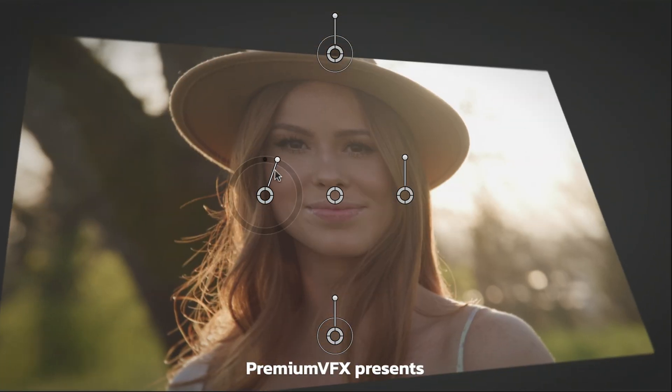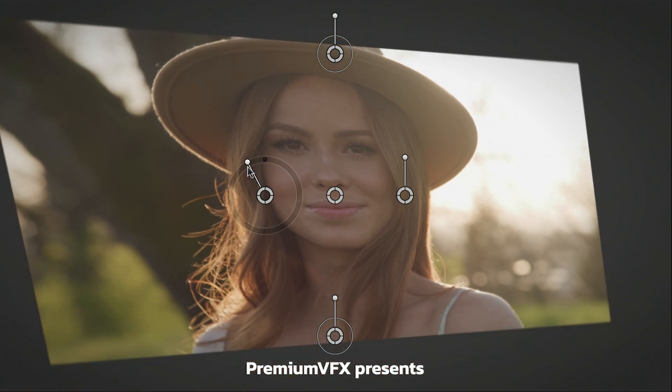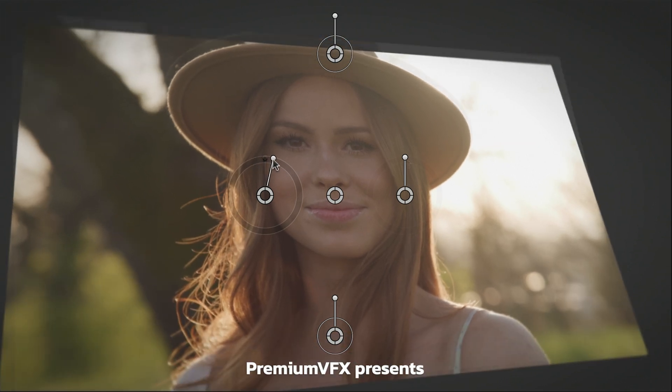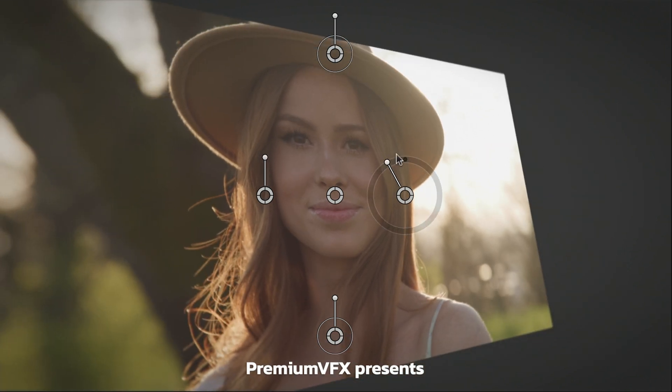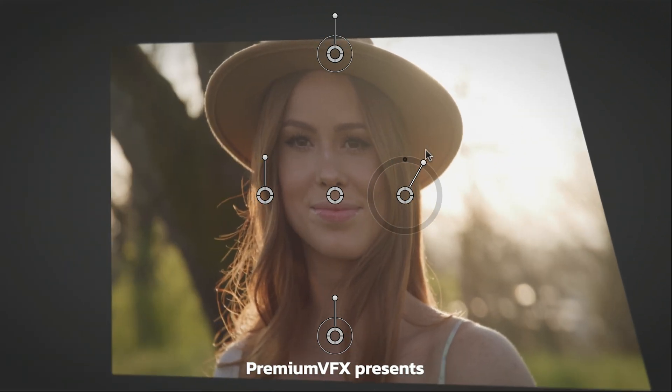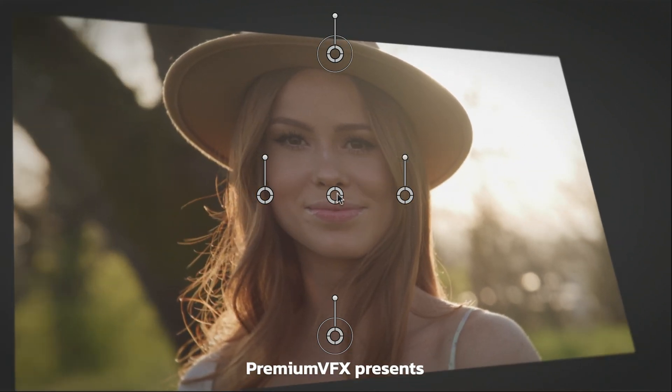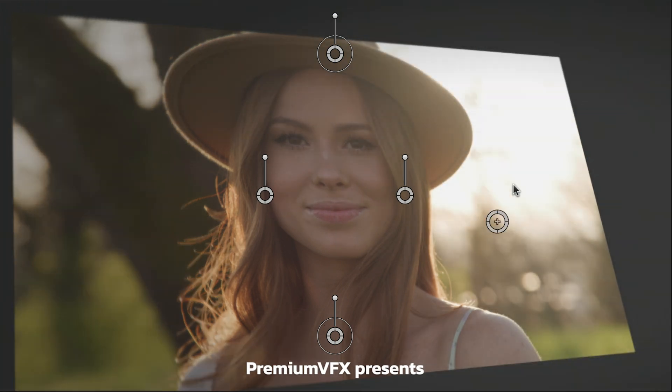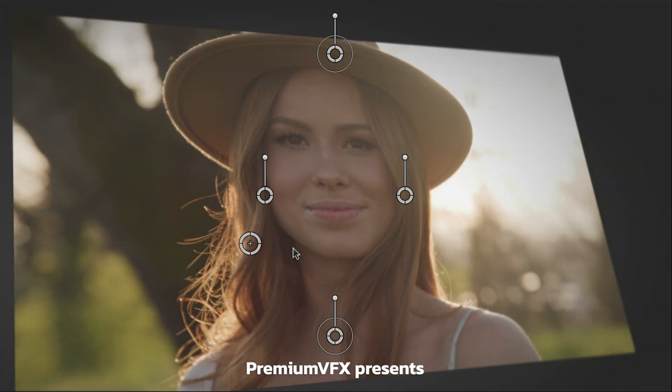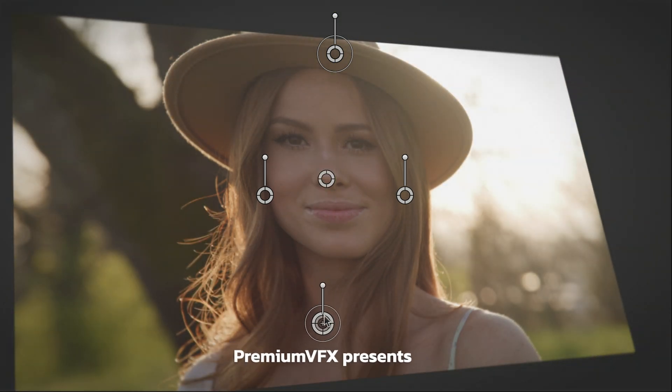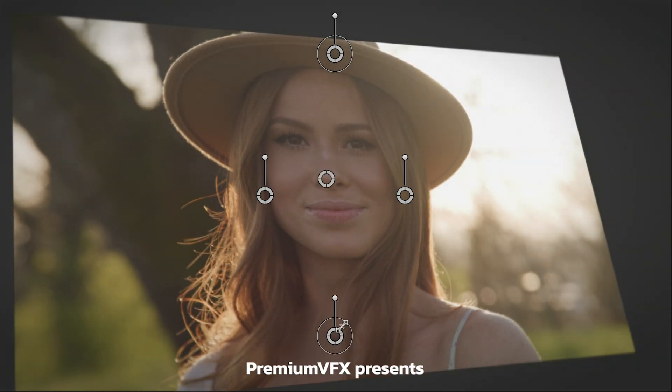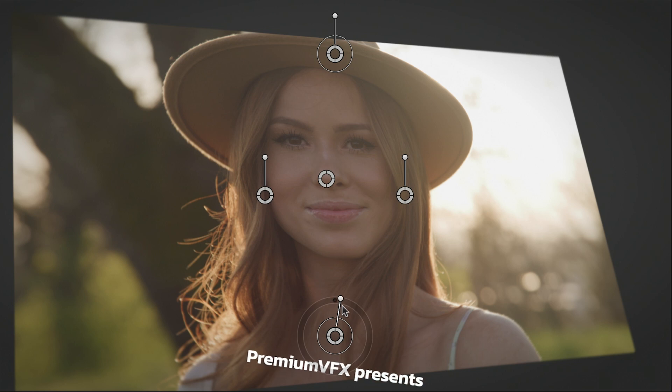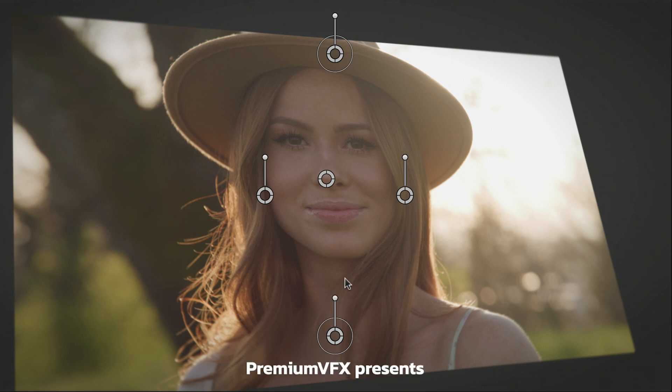The left and right controls adjust the rotation on the X and Y axes. The middle control positions the center point of the vignette effect. And the bottom control adjusts the position, scale, and rotation of the text.